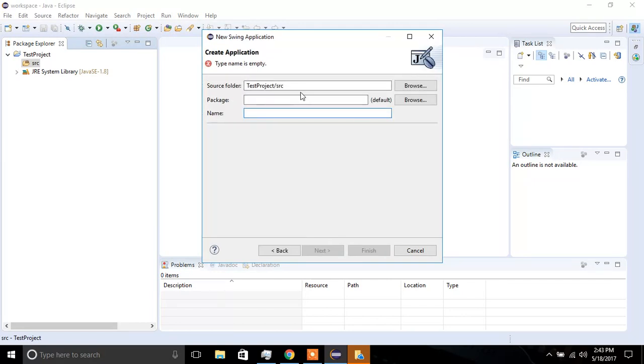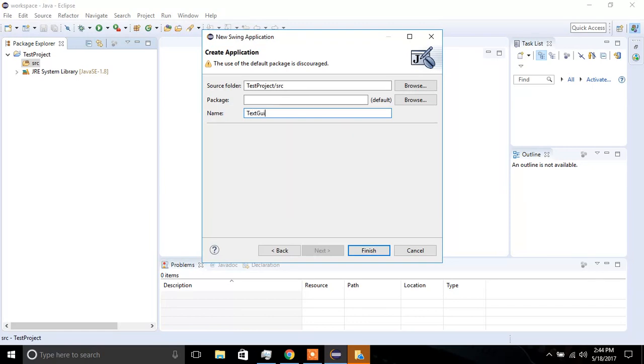Give it a name. I'm going to call mine Test GUI, and I'm going to click Finish.